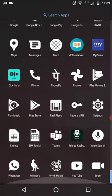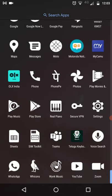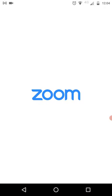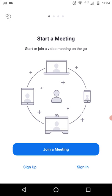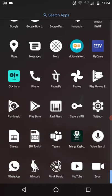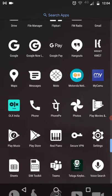Once you have installed successfully, you can see the Zoom icon in your app list. Click on the Zoom link just to check — this is the home screen, meaning your application has been installed successfully. Close this, and then open the MyCamu application.